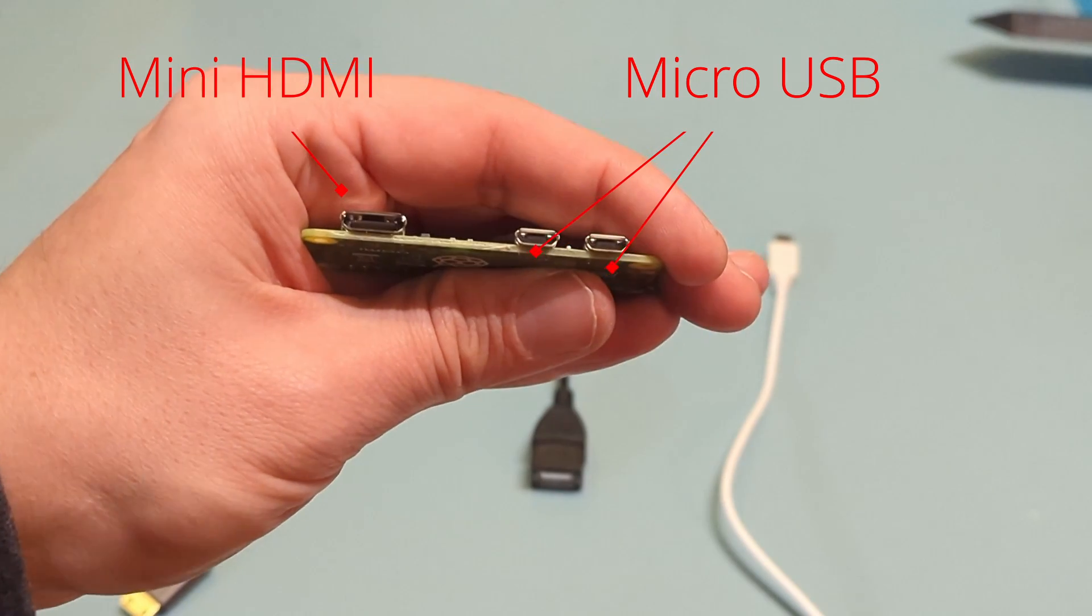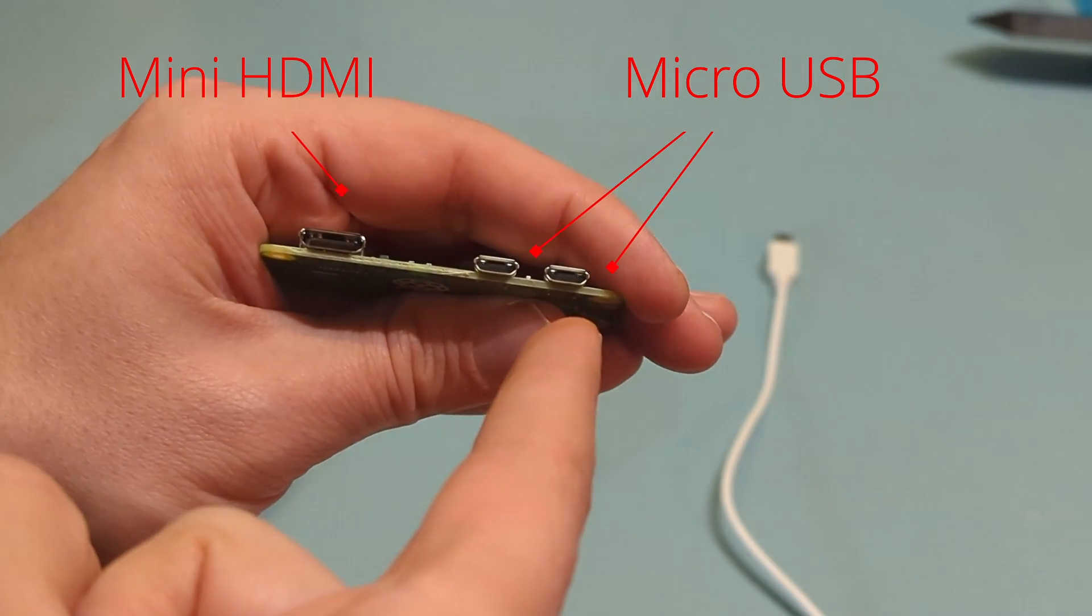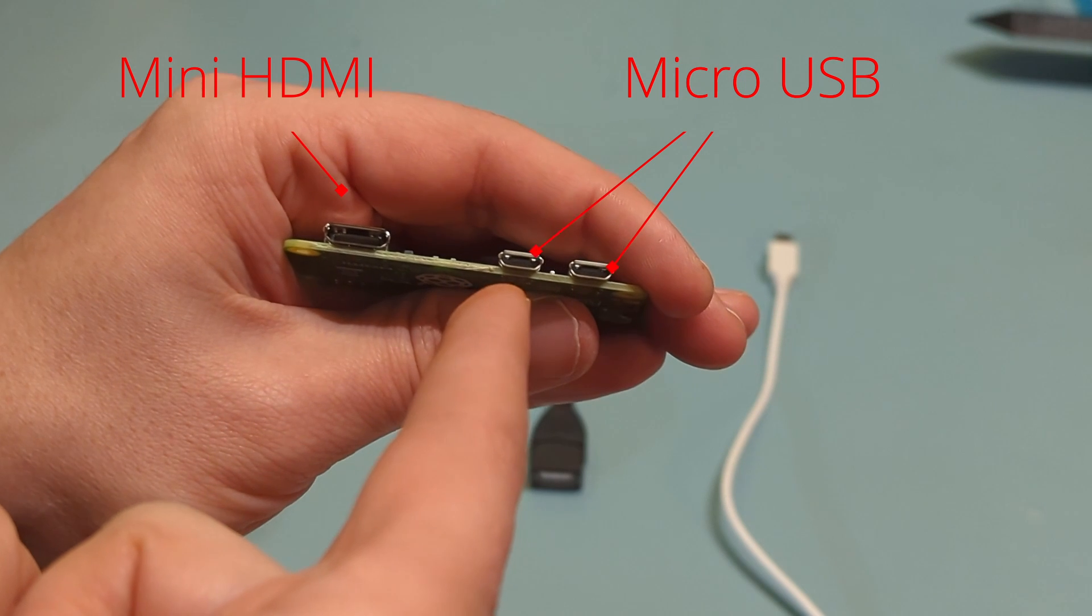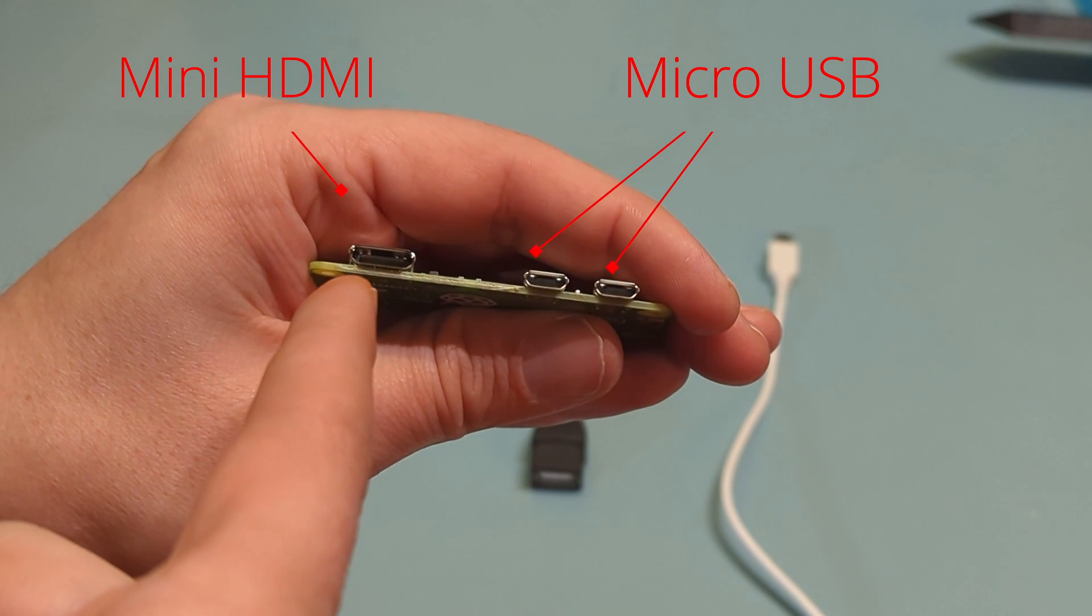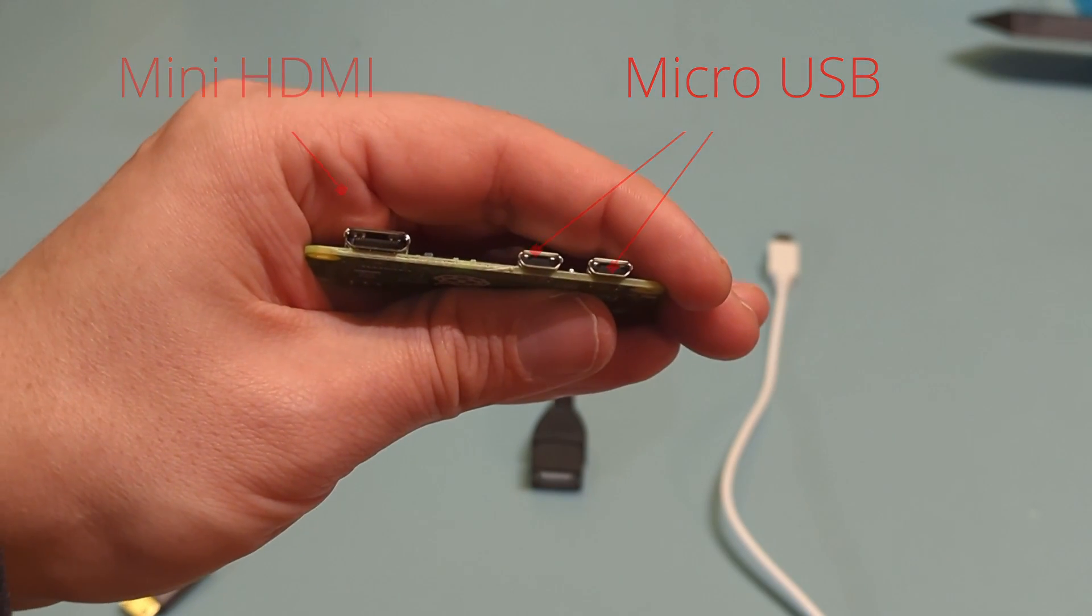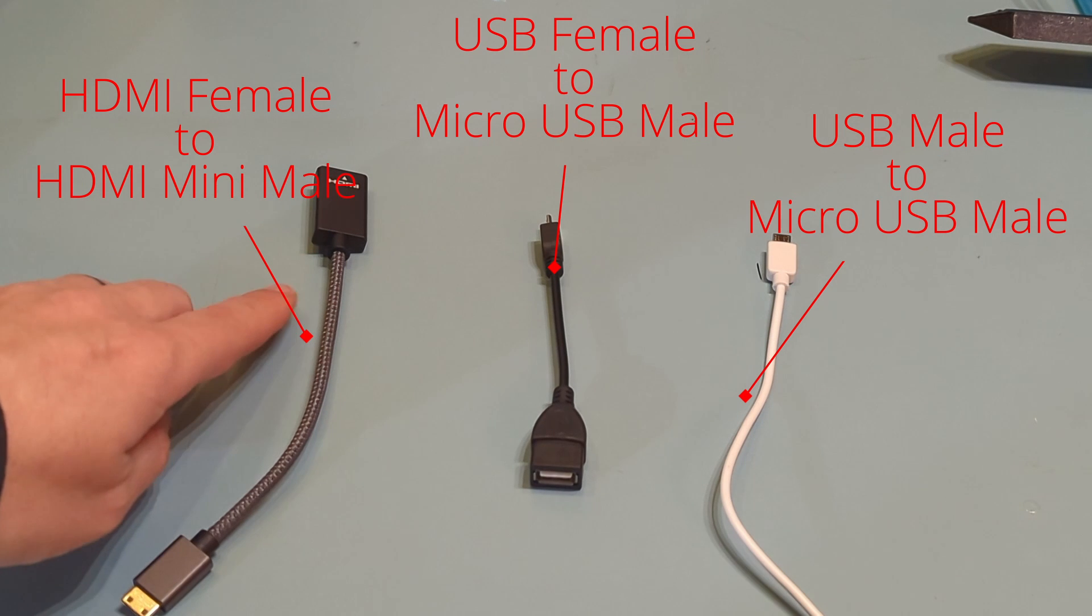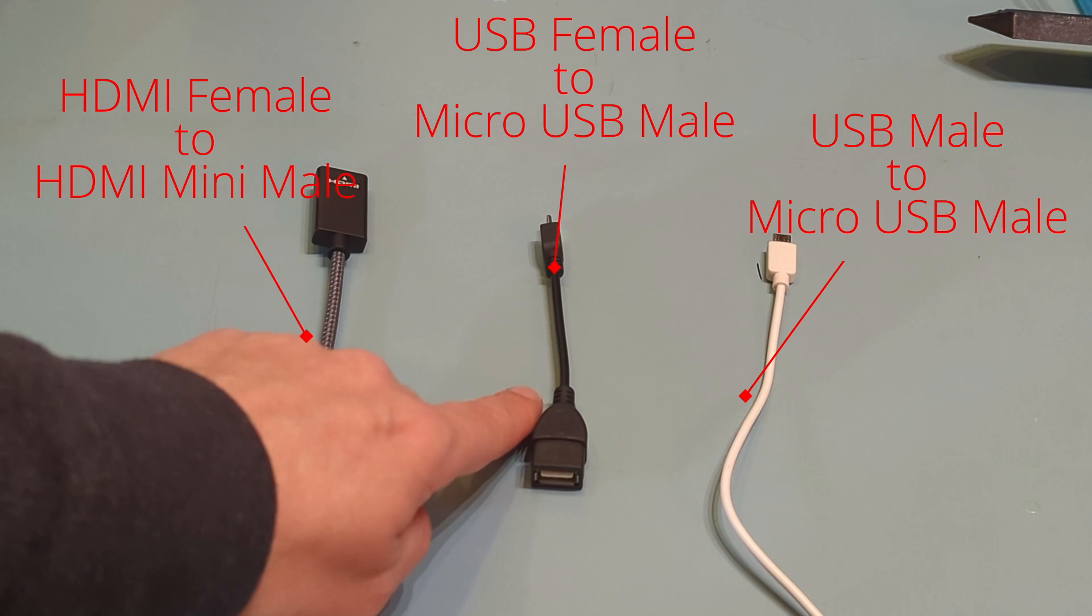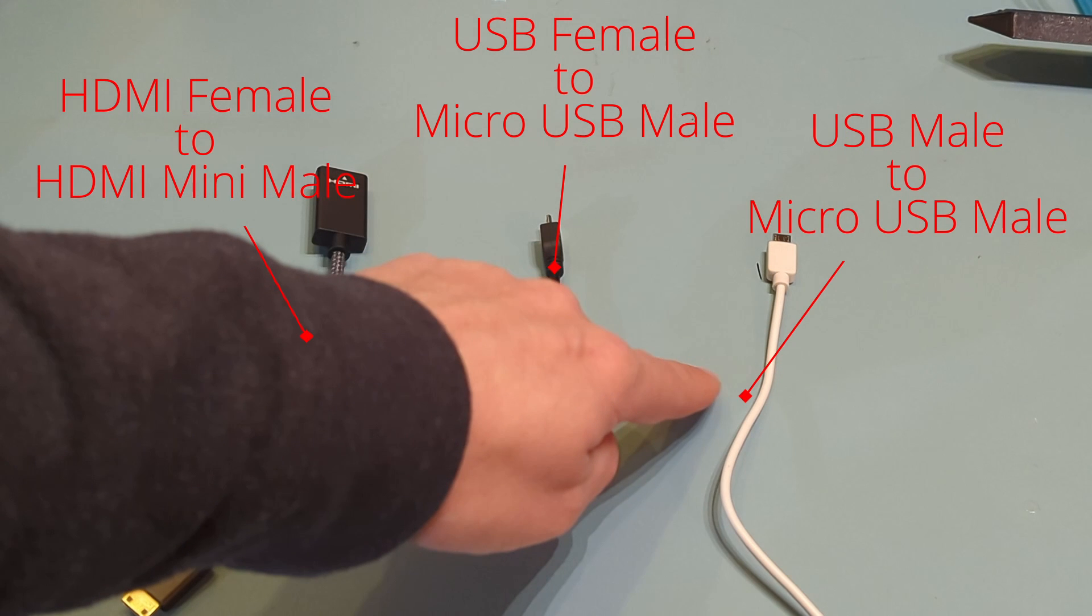Looking at the Pi Zero, we have three ports. There's a micro USB dedicated to power supply, a micro USB we'll use for our keyboard, and a mini HDMI we'll use for our display. And here are the cables we need to do the job. Going back the other way, we have HDMI to mini HDMI, a USB A male to micro USB male that we will use to connect the keyboard, and a USB male to micro USB male we'll use for power.